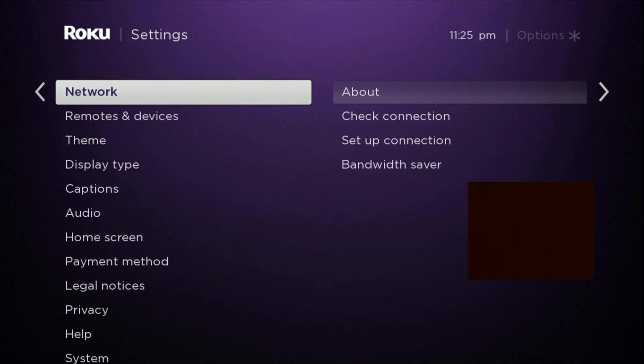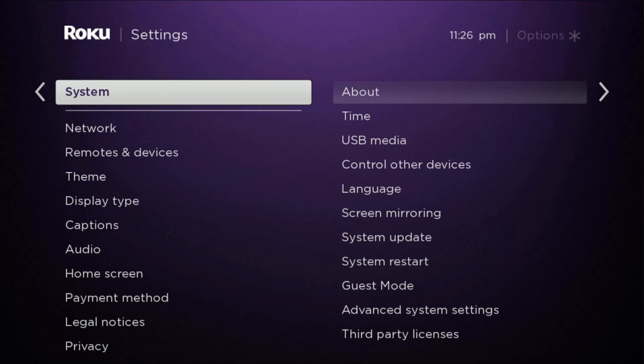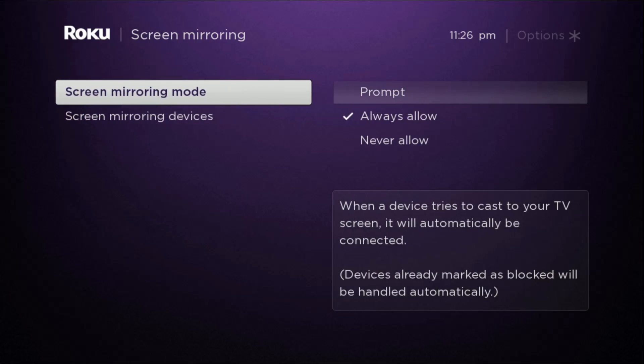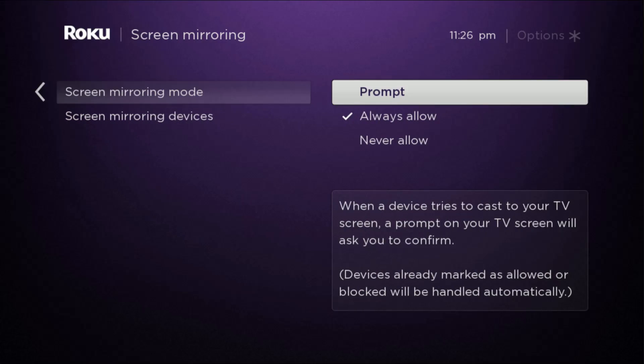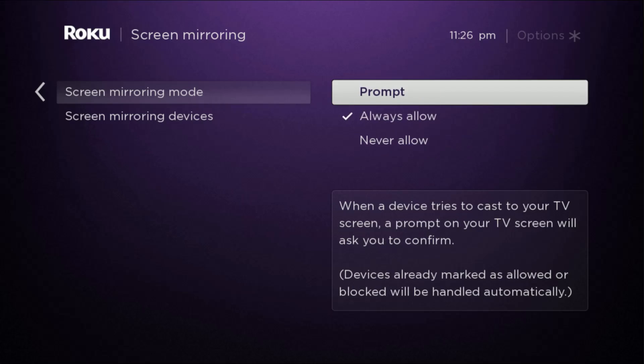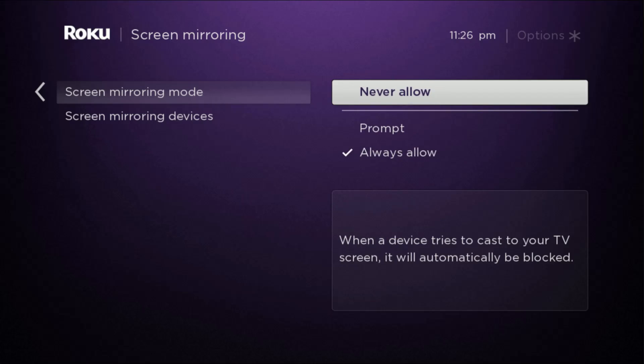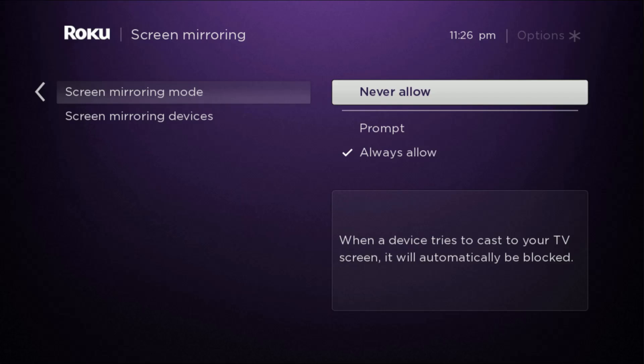So now I'm going to go back into my settings and then go down to system and then we're going to go over and down to screen mirroring and then over to screen mirroring mode. Essentially you just want to make sure that you either have prompt or always allow selected. As long as you don't have never allow selected, you should be good to go.